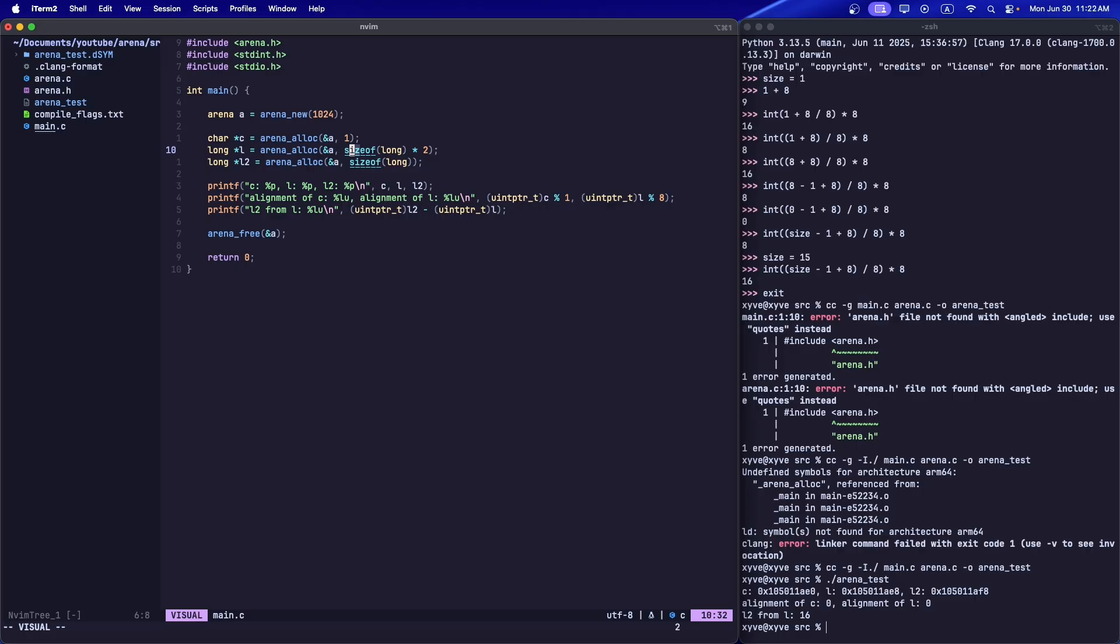So yeah, that's about it. That's how you write an arena allocator. Let me know what you guys think, leave a comment, video suggestions, and maybe even a mistake I made in this video - I probably did. But yeah, thank you guys for watching, bye.